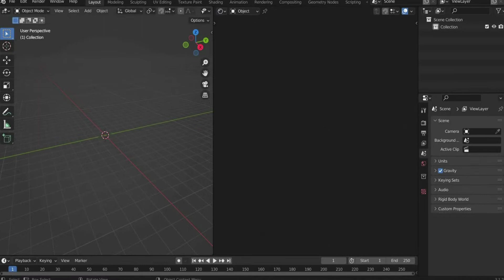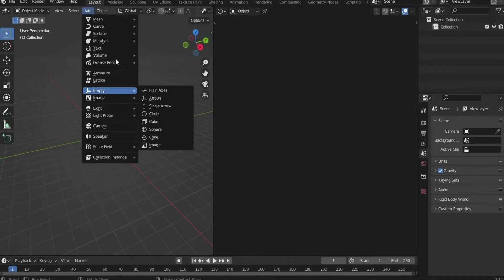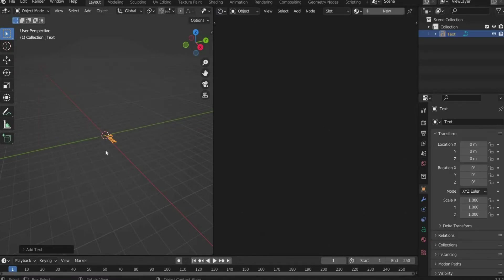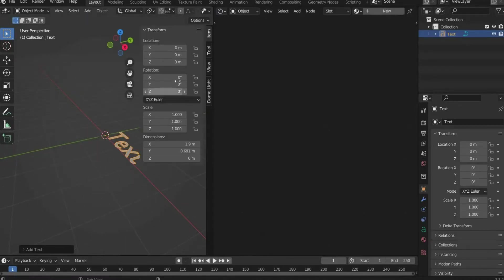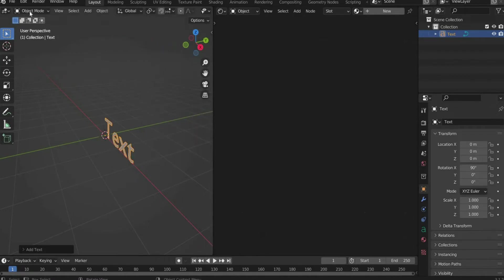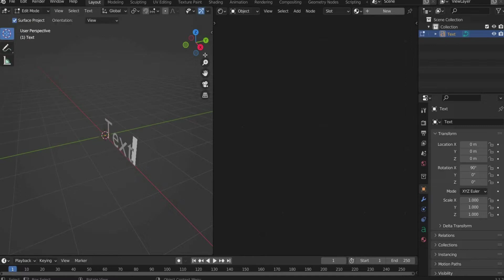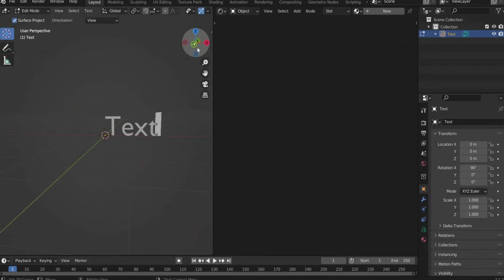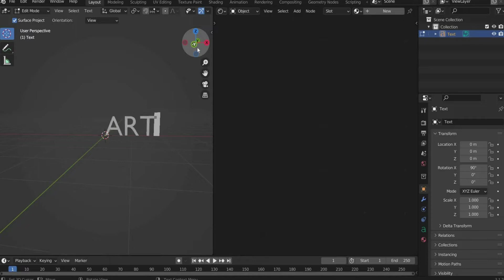Go to the top bar, click Add and select Text. Rotate the text on the right side by 90 degrees on the X axis. Switch to Edit Mode in the upper left corner. Then write a word of your choice — I choose Art Invader.